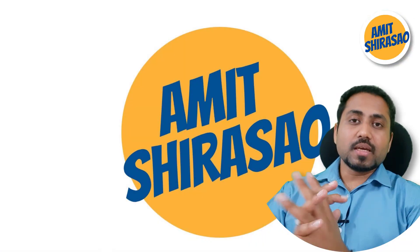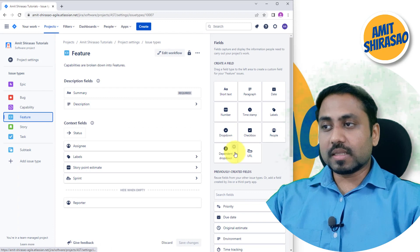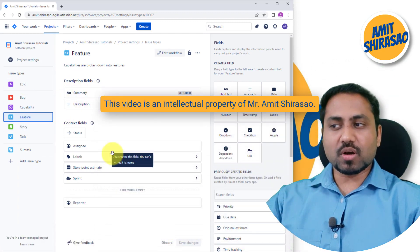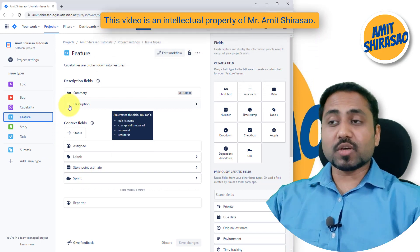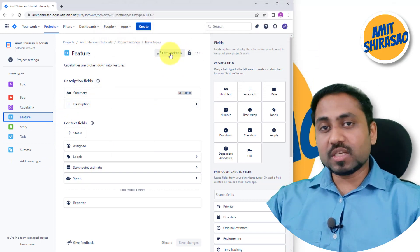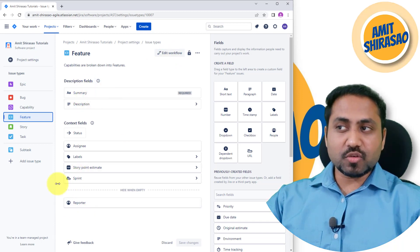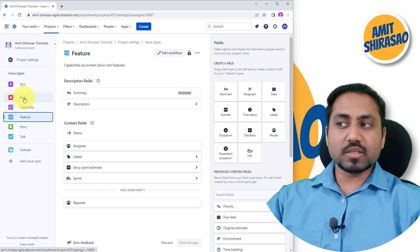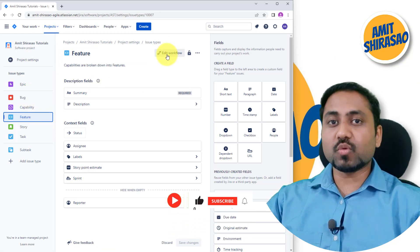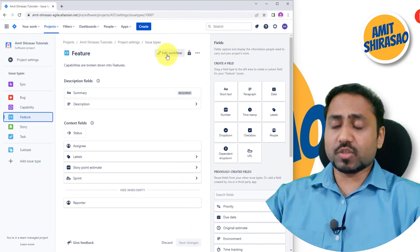Hello friends, Jai Shree Ram. In the last video we saw how to create various fields in issue types. These are all my issue types. In this video we are going to see how to change the workflow of every issue type. Just like fields, if you change the fields of one issue type they won't change for the other issue types. Similarly, if you change the workflow of one issue type it won't change for all the issue types — it will stay local to that particular issue type.